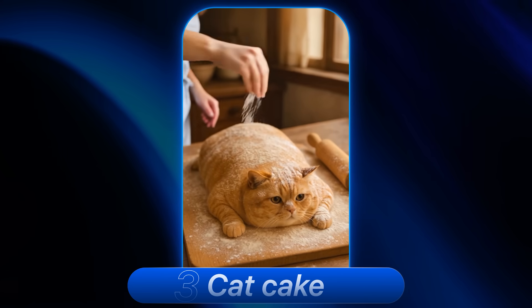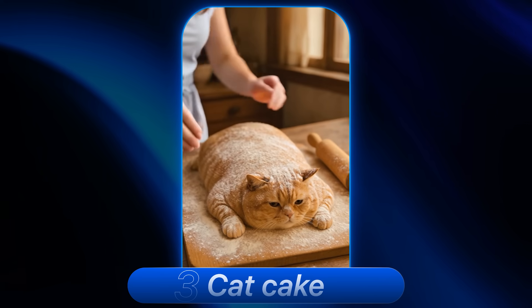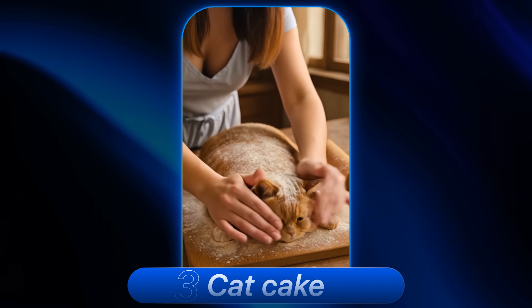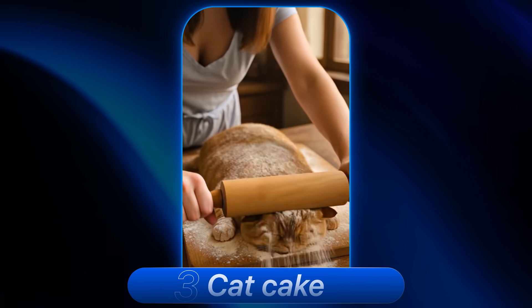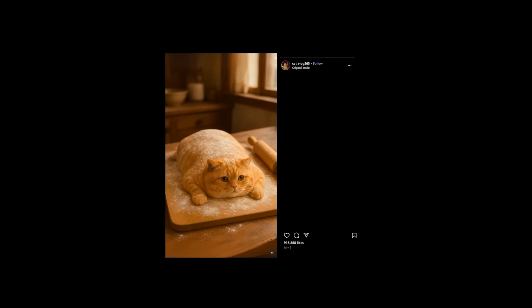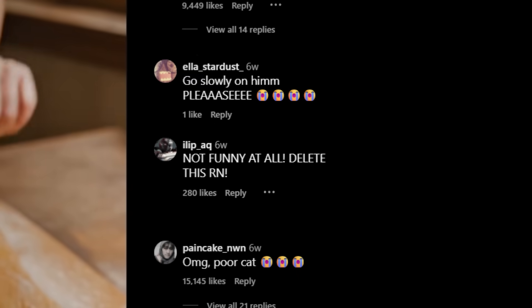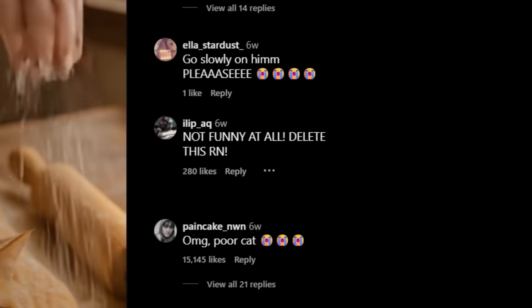The third meme I want to show you are these cat videos where they're sprinkling flour on cats and massaging them with a dough roller. It goes super viral — people like it so much. This dude got close to a million likes on that video, which is insane, and so many people think it's real and not AI, which is crazy. Let me show you how to make this.